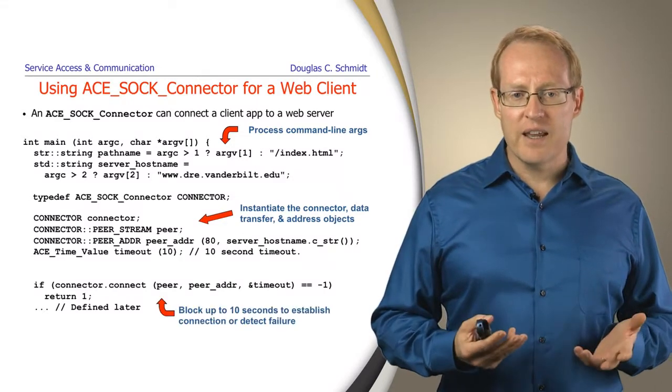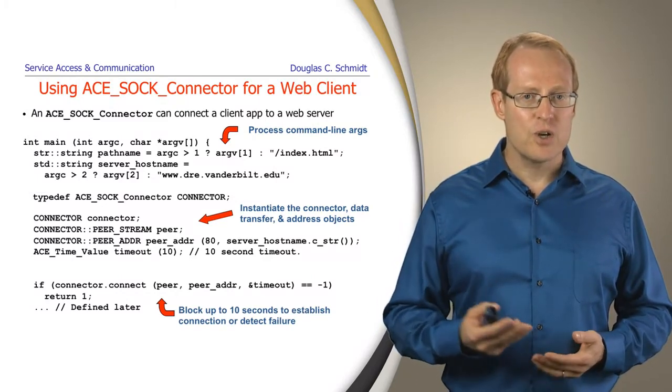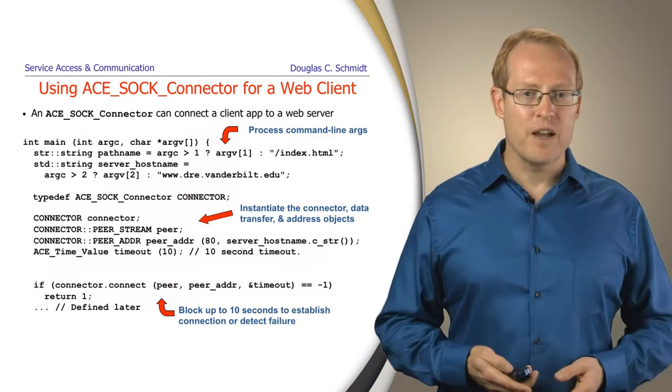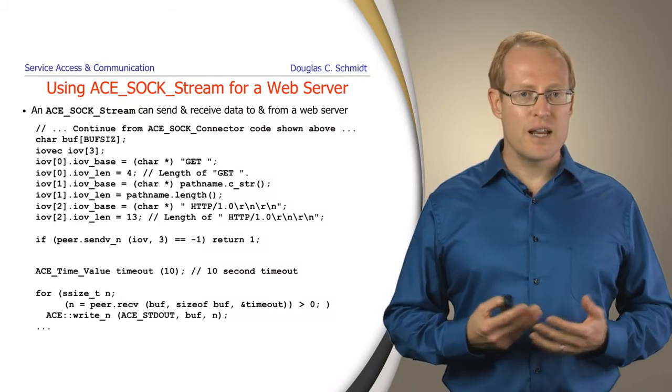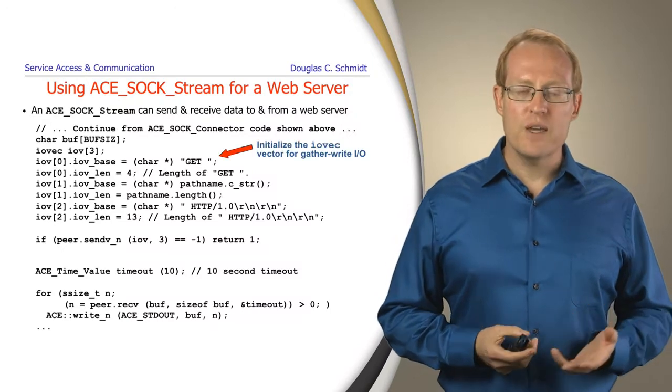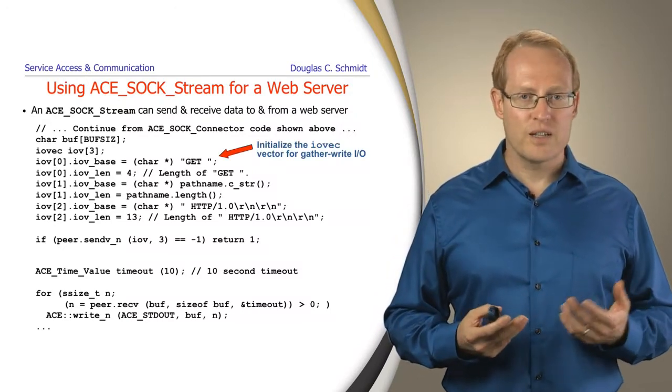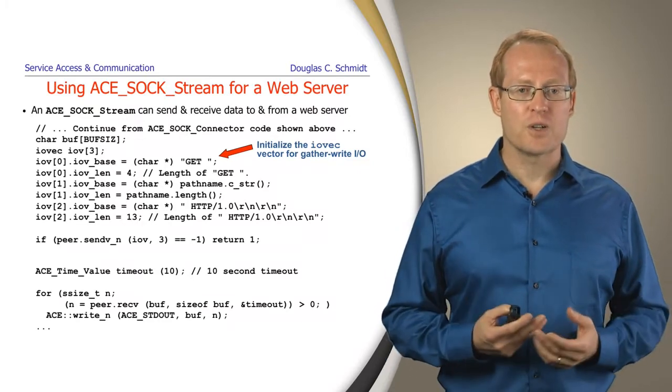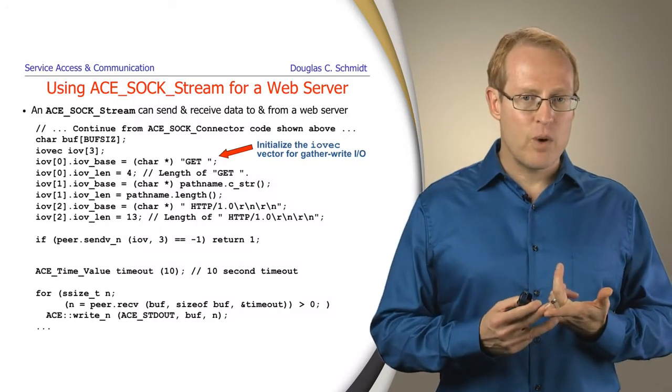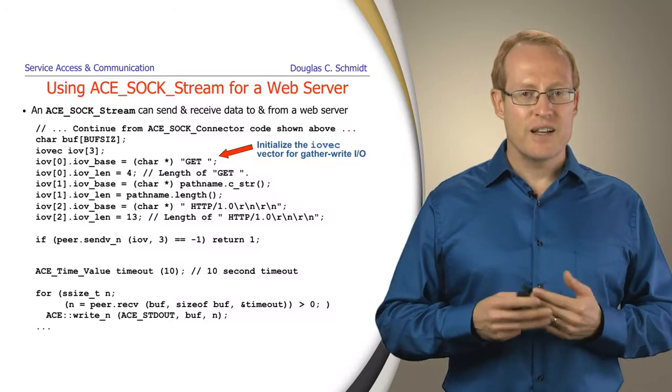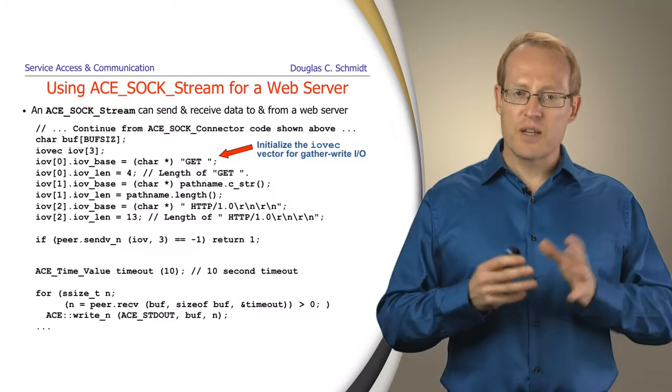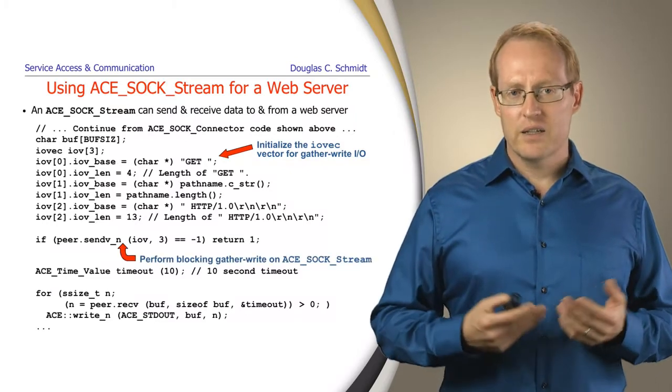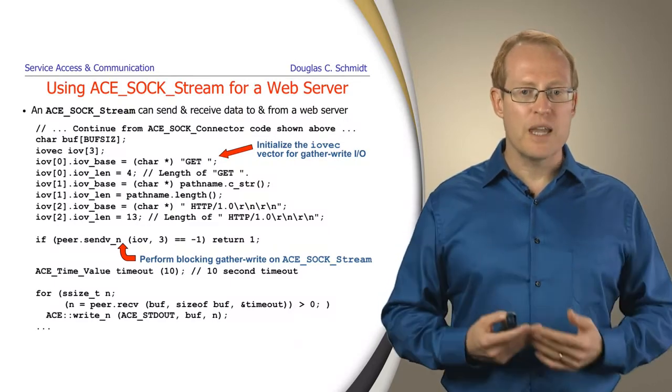We initiate a timed connection which will try for up to 10 seconds to connect to the server, and if it can't connect, it will fail. Assuming it works, we write code to send a GET request to the server. We use an IOVEC, a data structure for gather-write and scatter-read operations. We set up the GET request part of the message, pass in the pathname, and pass in the trailer part of the HTTP GET request header. When all those are in the IOVEC, we make a sendvn call which sends this vector and blocks until the send is complete.